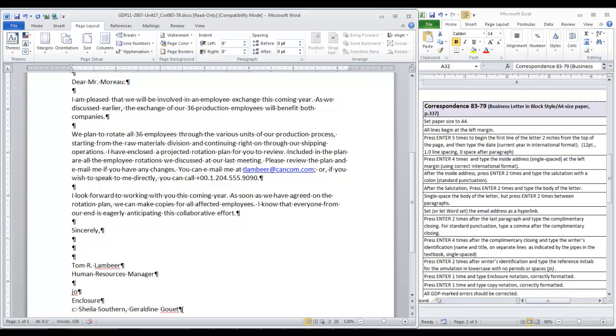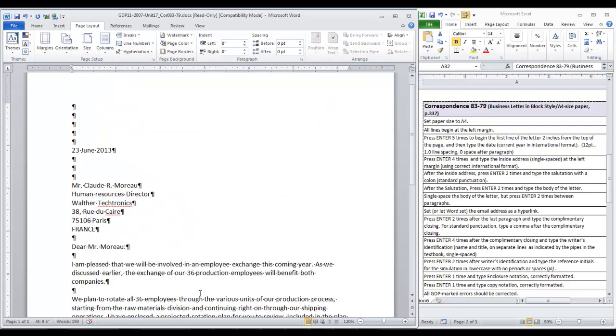Notice that Word is going to have some red squiggly lines under names or words that it doesn't recognize. As long as you compare this to your original text, you can ignore those warnings that Word is giving you. Okay, it's time to save and submit to GDP for scoring.